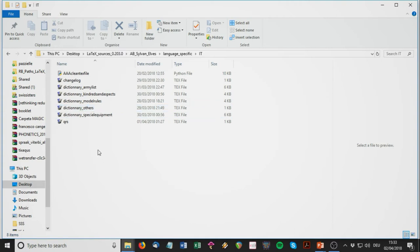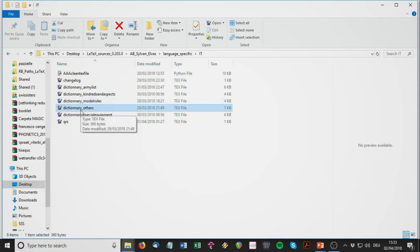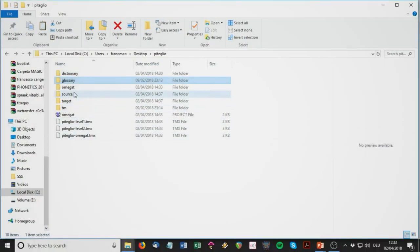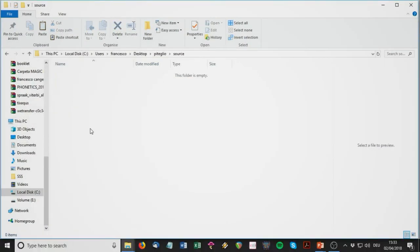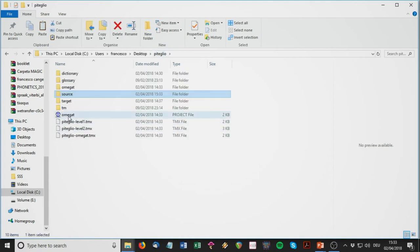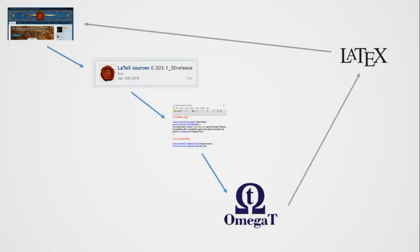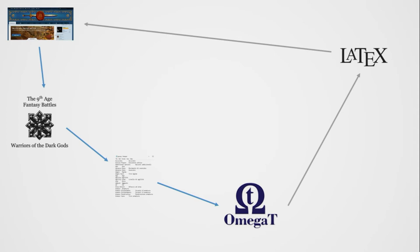Let's say I want to translate this file here — 'dictionary others.' I copy this file and paste it into the source folder in my OmegaT project. Now OmegaT knows that I want to translate this file. I'm then ready to do the translation within OmegaT. So we've taken care of the glossary and the source file; now we look at how to use OmegaT to produce a file ready for typesetting in LaTeX.